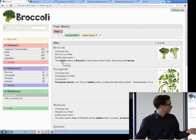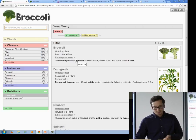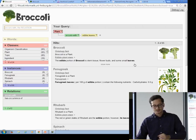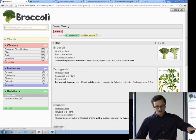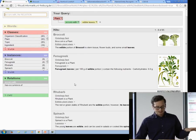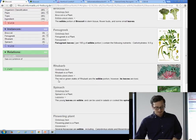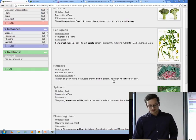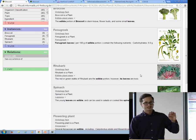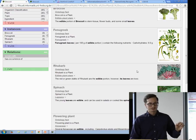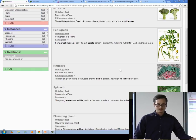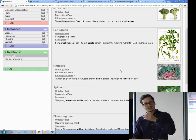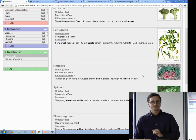The sentence says the edible portion of broccoli is something and some small leaves. Again for fenugreek this seems to be okay. But if you look at the sentence for rhubarb: 'the red or green stalks of rhubarb are the edible portion, however its leaves are toxic.' This is quite the opposite of what we have been looking for. We were looking for plants that have edible leaves, but we found a plant that has actually toxic leaves.